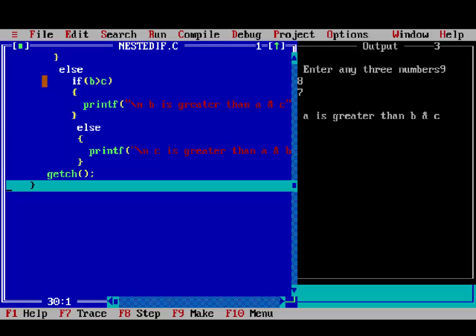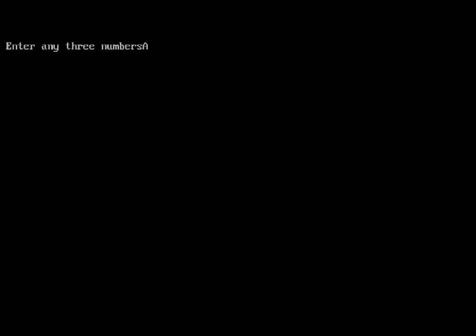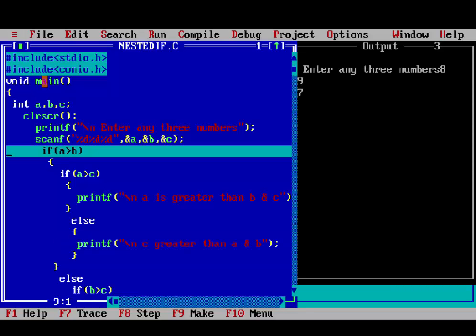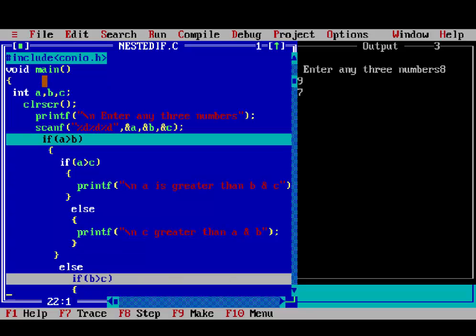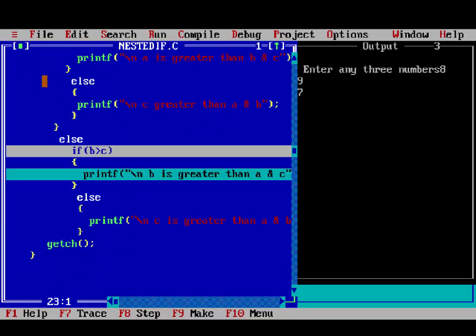Press F7 again and check another case. Enter 8, 9, and 7. It checks: is 8 greater than 9? This condition is false, so control passes to the third if statement. Then it checks: is b greater than c, meaning is 9 greater than 7? The condition is true, so 'b is greater' prints.